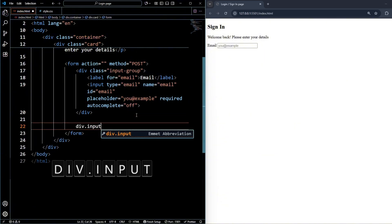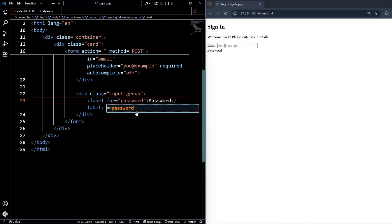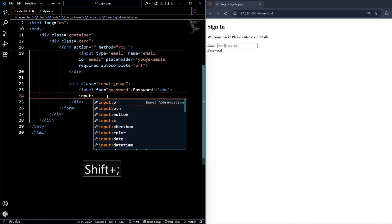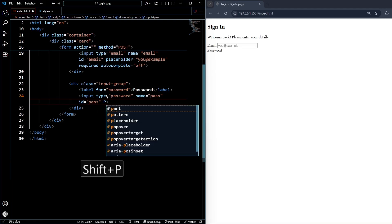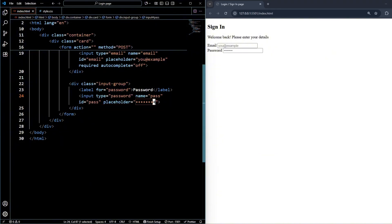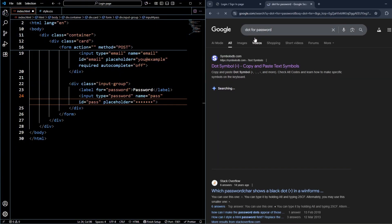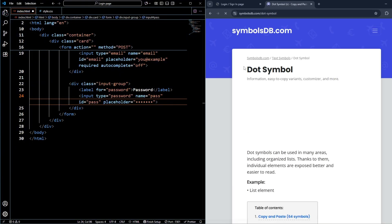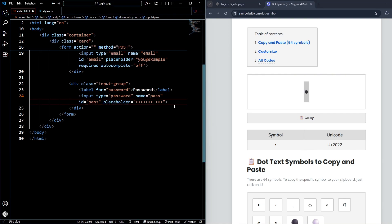Now create another div with class 'input-group'. Inside it, create one label for password, then an input field of type password. The name will be 'pass', the id will be 'pass', and in the placeholder we'll use a special bullet dot character — not a normal dot. To get this character, open a new tab, search 'dot for password', find it on a website, copy it, and paste it as the placeholder.